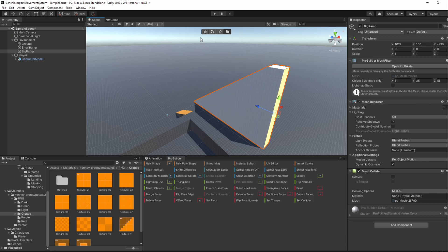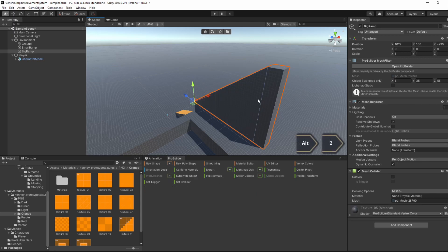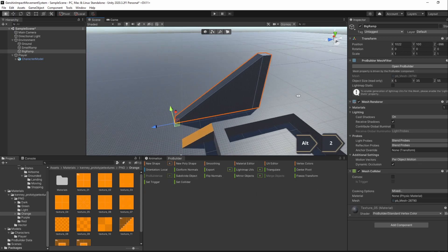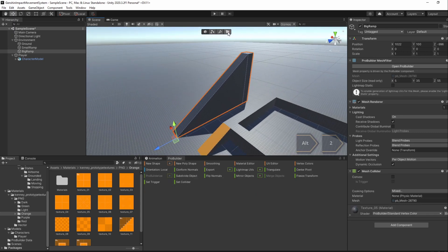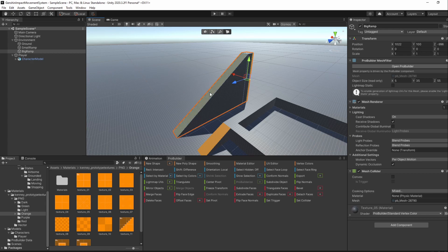I'll also extrude the back face around 5 squares. Select the whole object now and give it the Alt-2 material. And then, select the ramp face and give it the Alt-3 material.